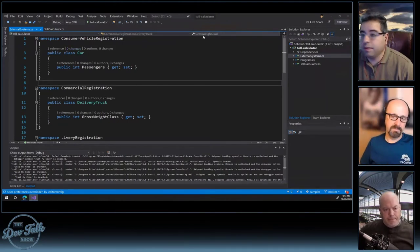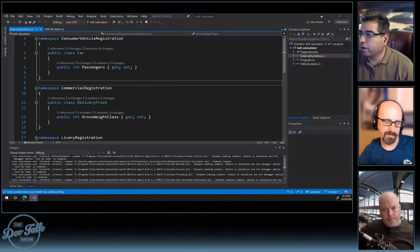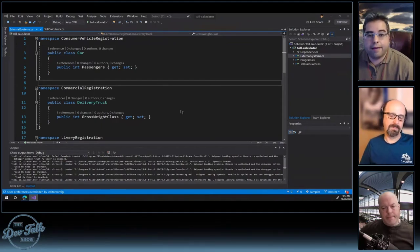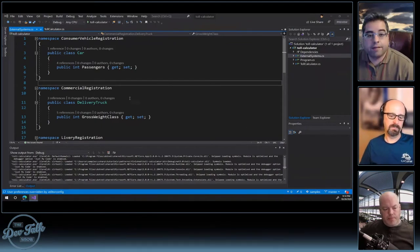Let's create a more complex example. We have a Car class with a number of passengers, a DeliveryTruck with gross weight, a Taxi with fares, and a Bus with capacity and riders. We need to figure out the toll for each vehicle.